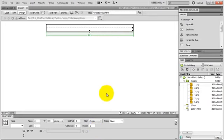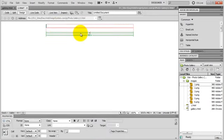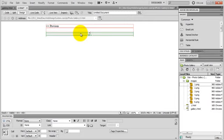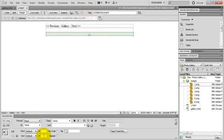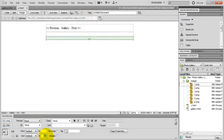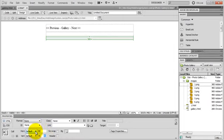And in the first row, I type in Previous, Gallery, and Next. And this table cell will be 40 pixels tall. And I align my text center.